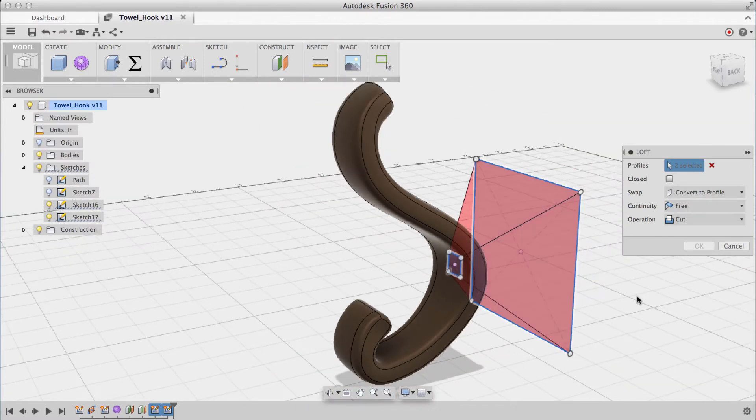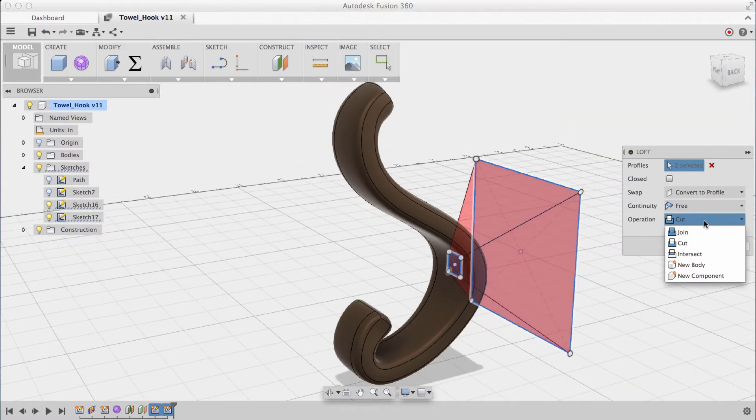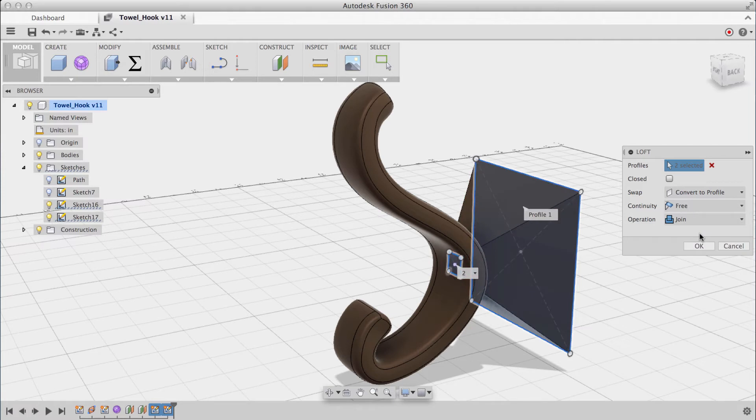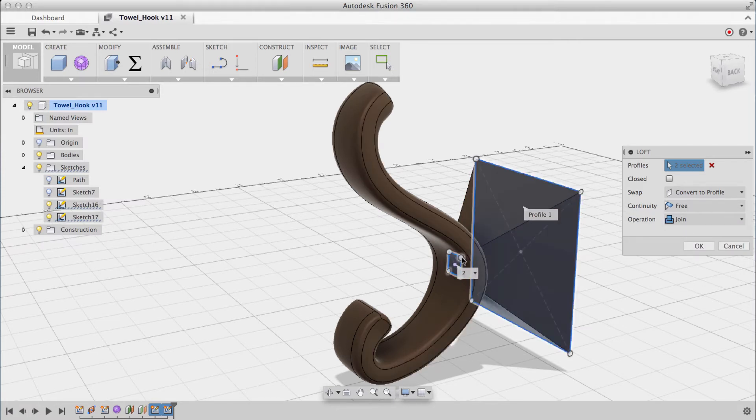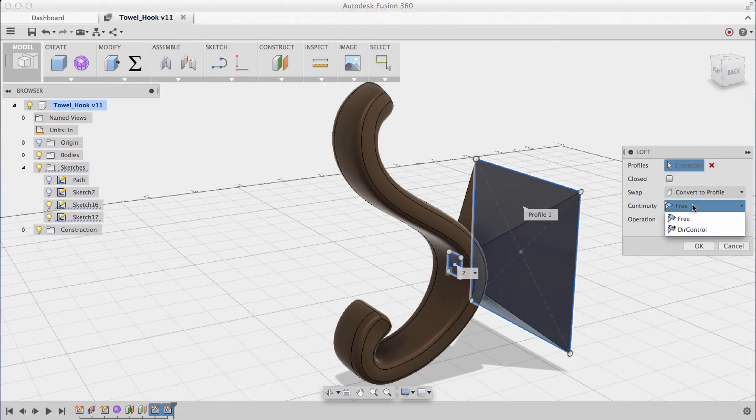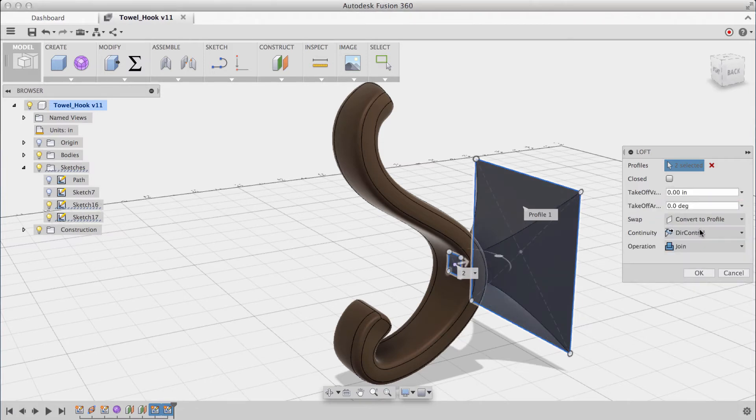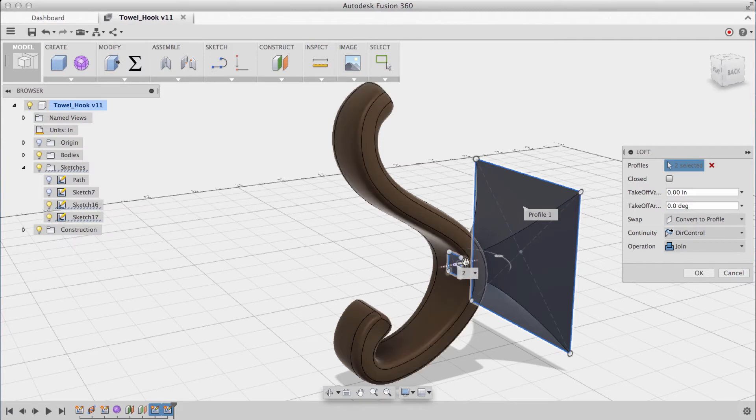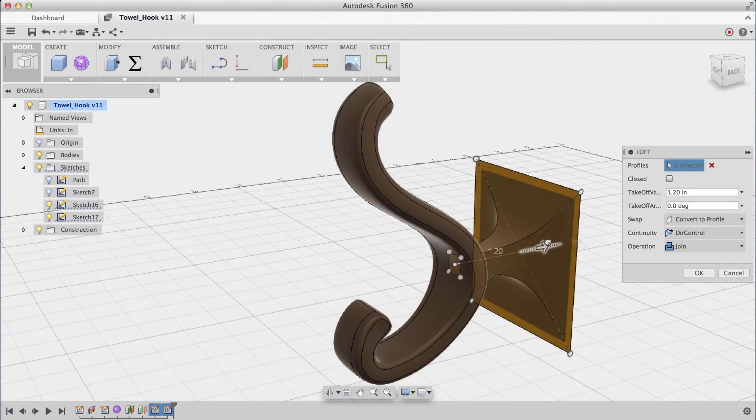By default, it performs a cut, but I actually want to change this to join. And I can really change the transition between the first and the second profile by changing the continuity from free to directional control. With directional control, I can drag this arrow to really have some control over that transition between the two shapes.